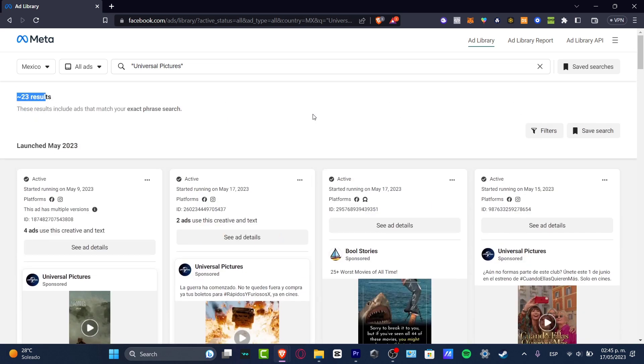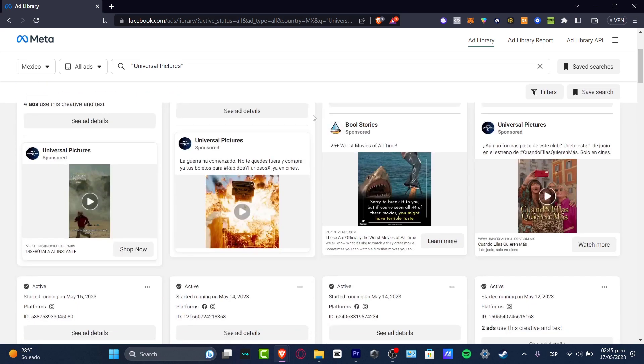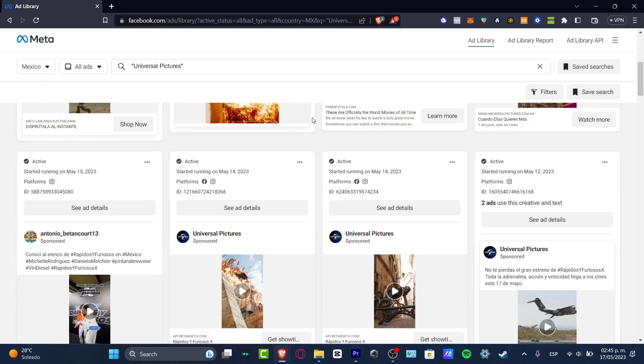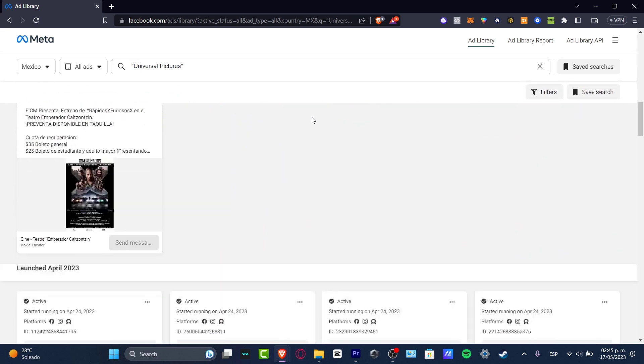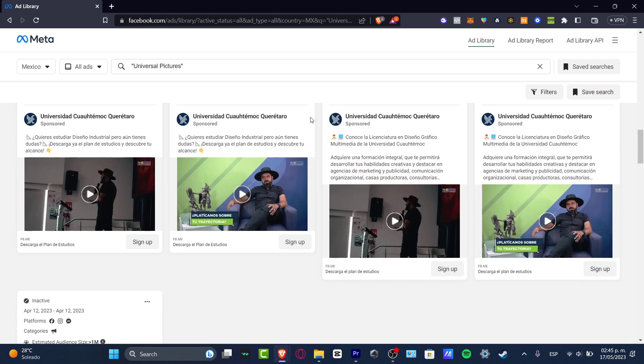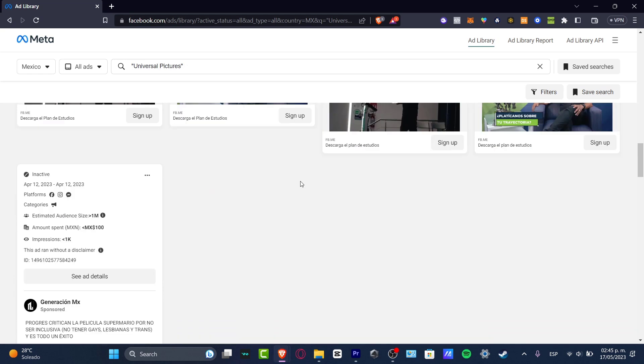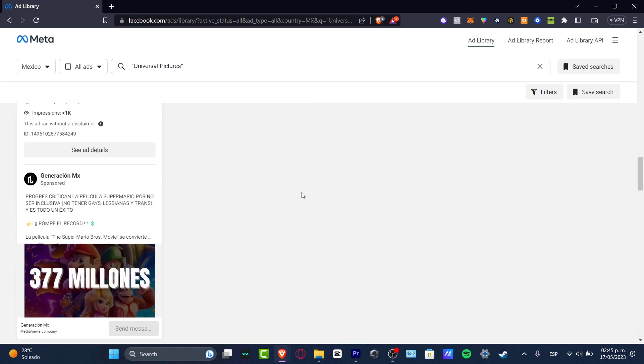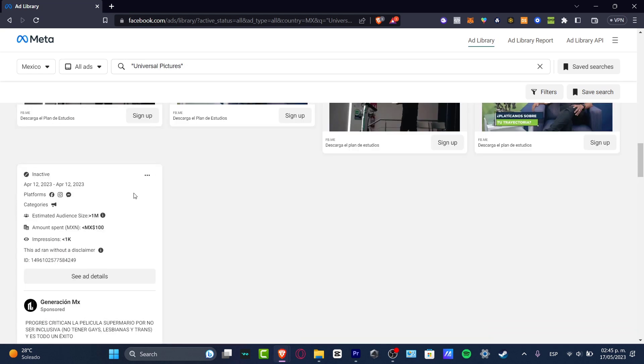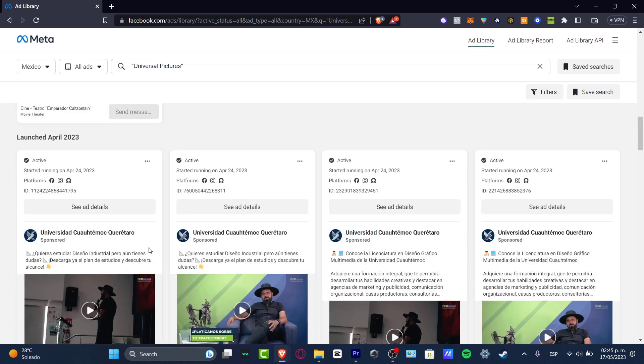And as you can see, we only have less than 23 results launched in May. So as you can see, here are the actual links. Here's what my competition is actually doing. And this guy has actually an active one, the amount to spend, the impressions, the runs and all that.